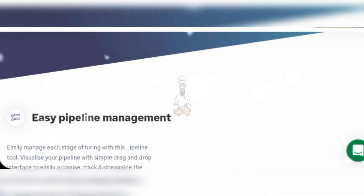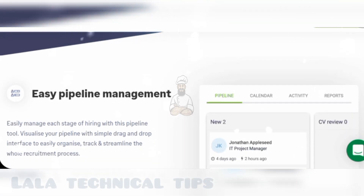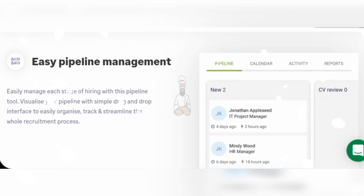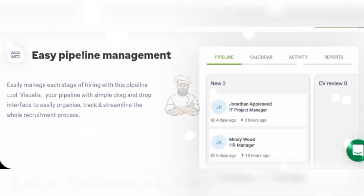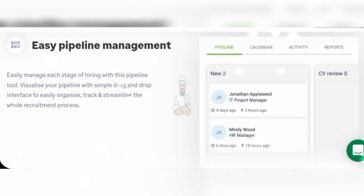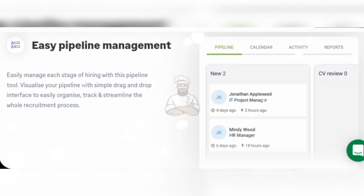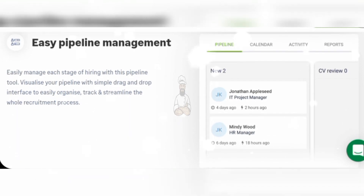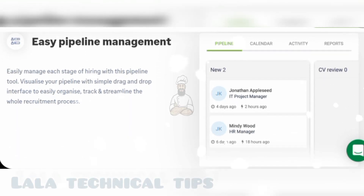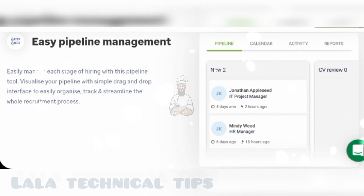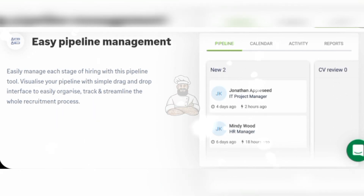Easy pipeline management: easily manage every stage of hiring with this pipeline tool. Visualize your pipeline with a simple drag-and-drop interface to easily organize, drag, and streamline the whole recruitment process.